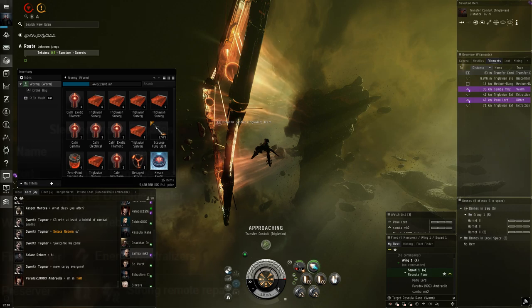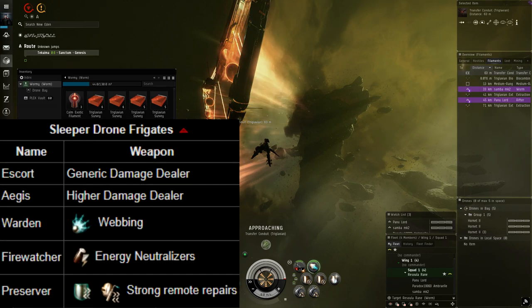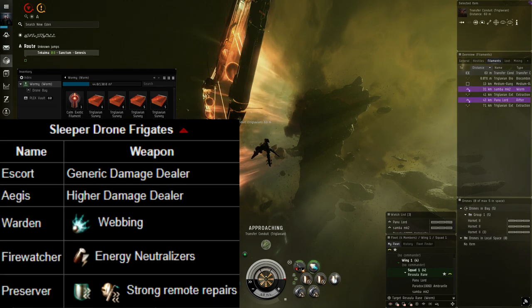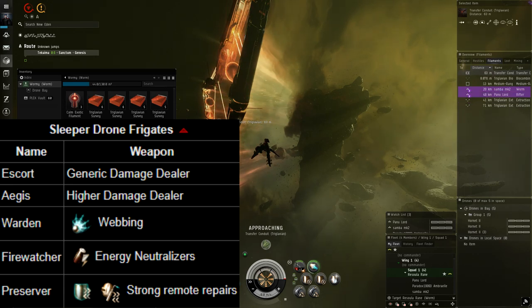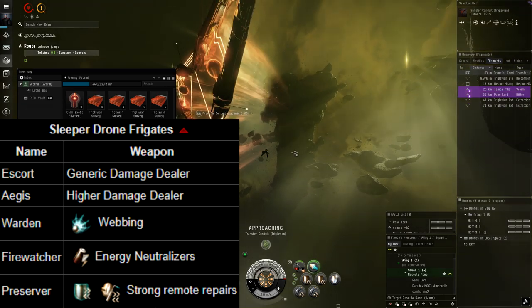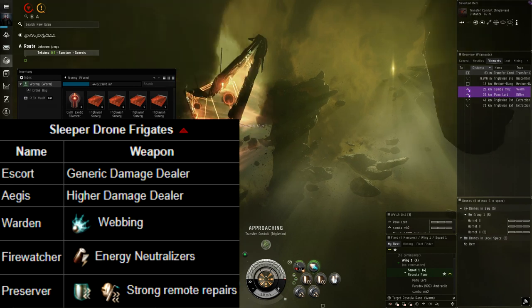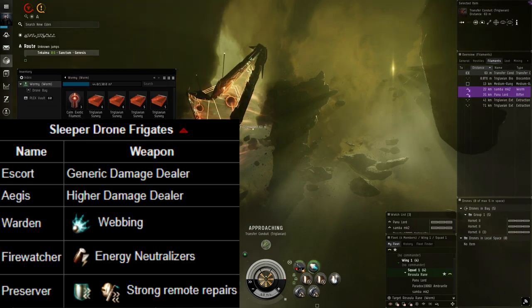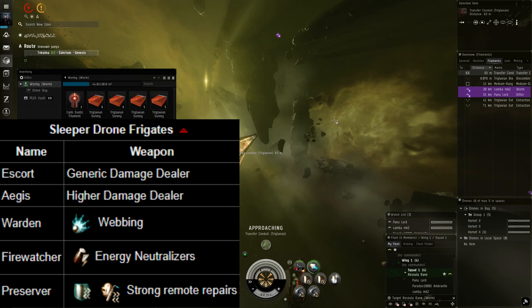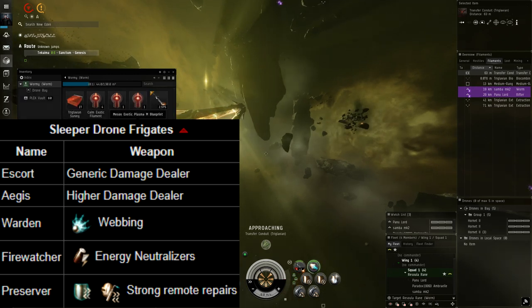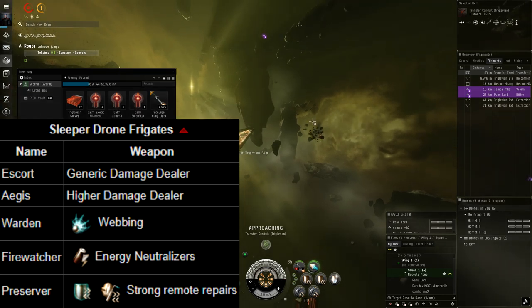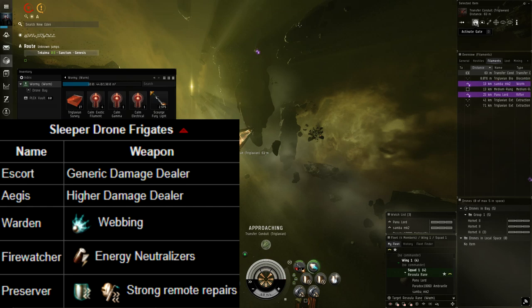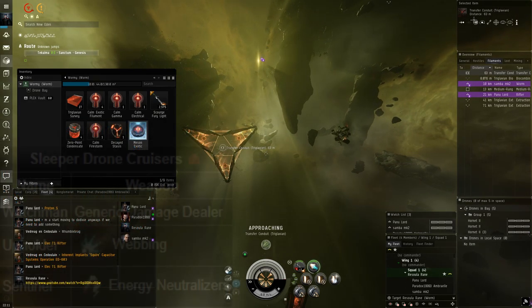Out of their frigates you have escorts which are generic damage dealers, nothing special here. An Aegis which is enhanced DPS, they'll deal more damage than escorts. Wardens which will web you. Fire watchers which will neutralize your capacitor. You have preservers which are pretty hefty remote repairs for both shields and armor.